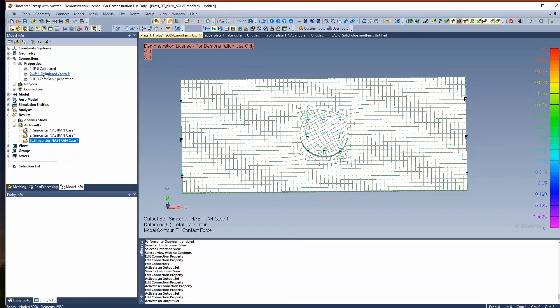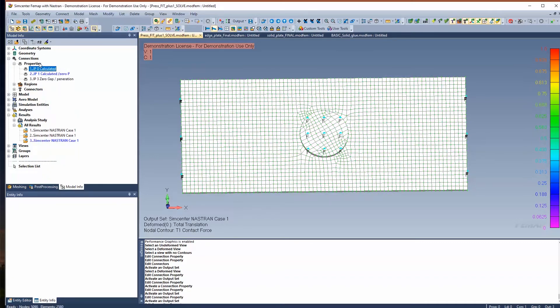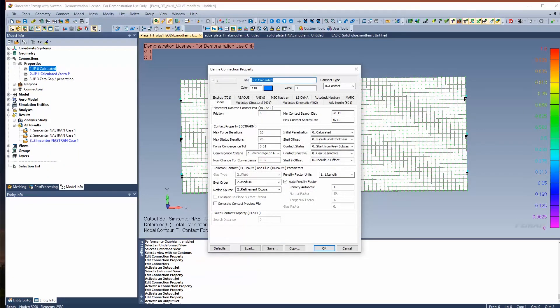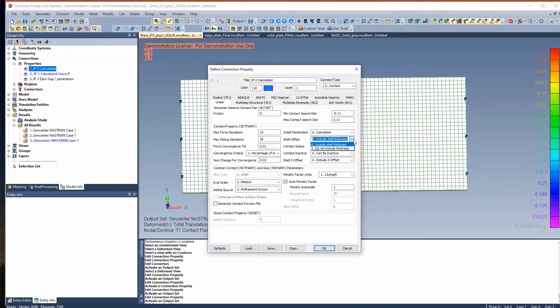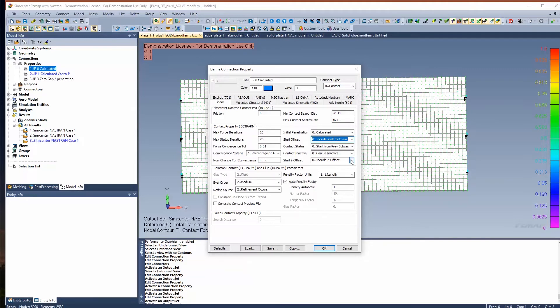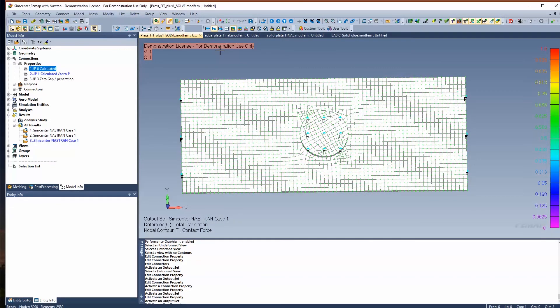Those are some of the options that you can go ahead and change under your properties. By selecting the defaults, it also turns on shell offset to include shell thickness, includes half the shell thickness. But if you don't want to include that, you can toggle that on and off, and it also includes offset if you do have offsets as well.